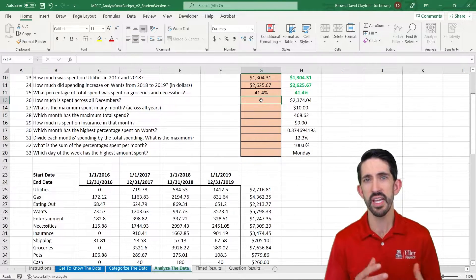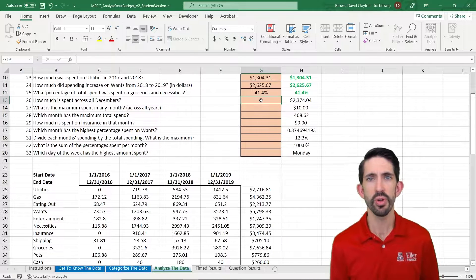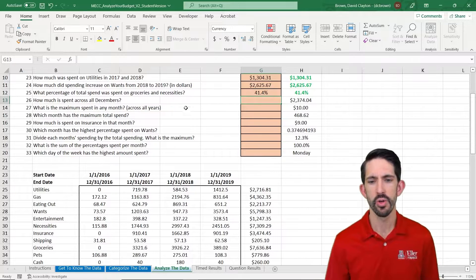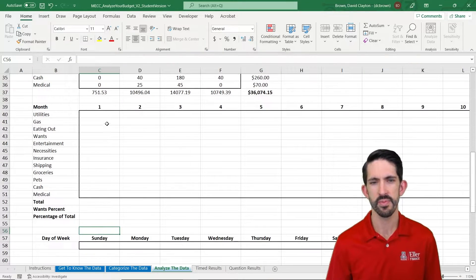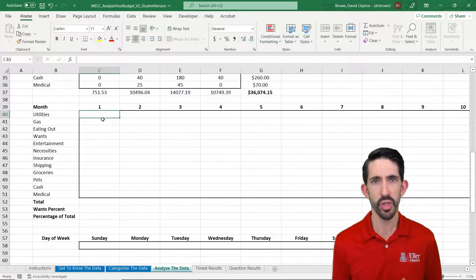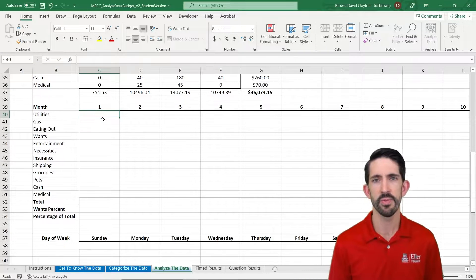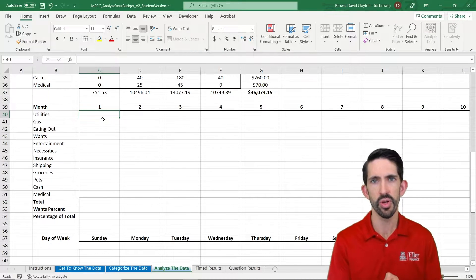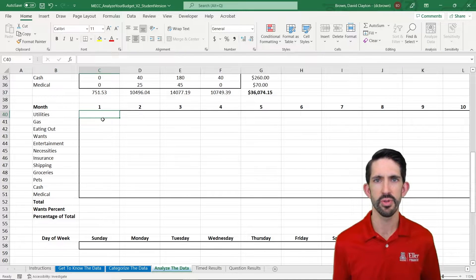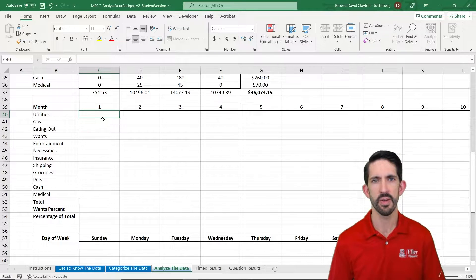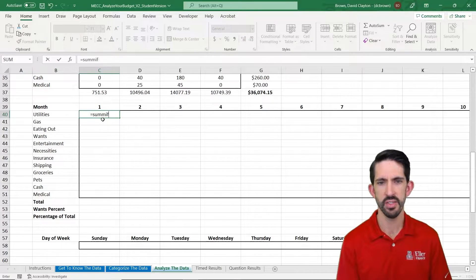Now we're going to do the same idea, but instead of per year, we're going to do it on a per month basis, irrespective of what year it's in. So we're going to add up all the January data in column 1, all the February data in column 2, etc. So let's build our SUMIFS again.